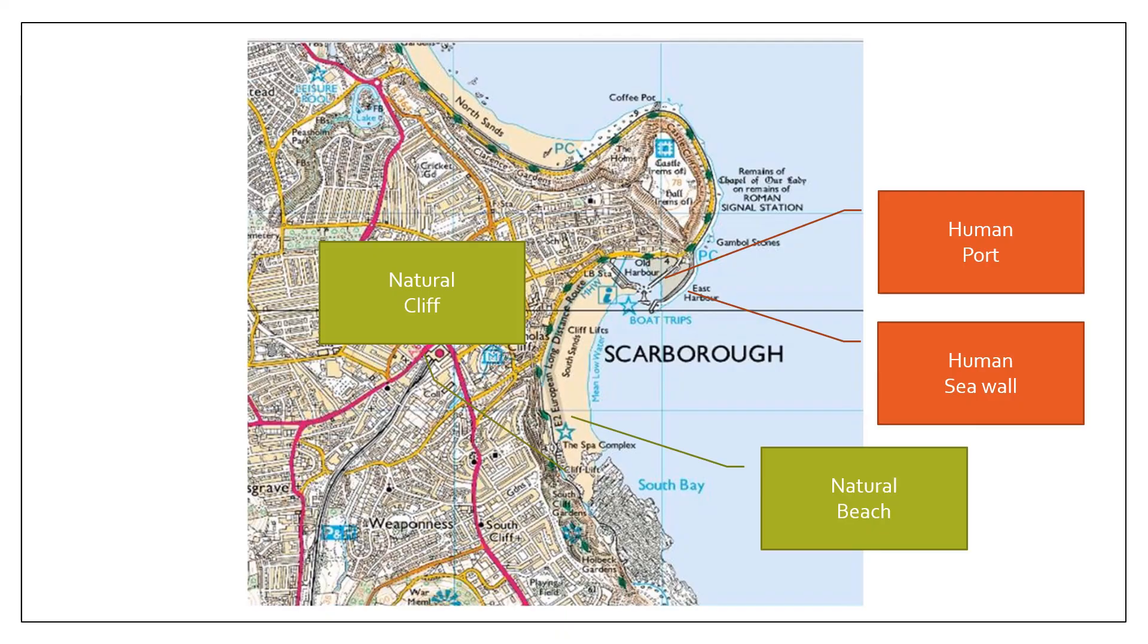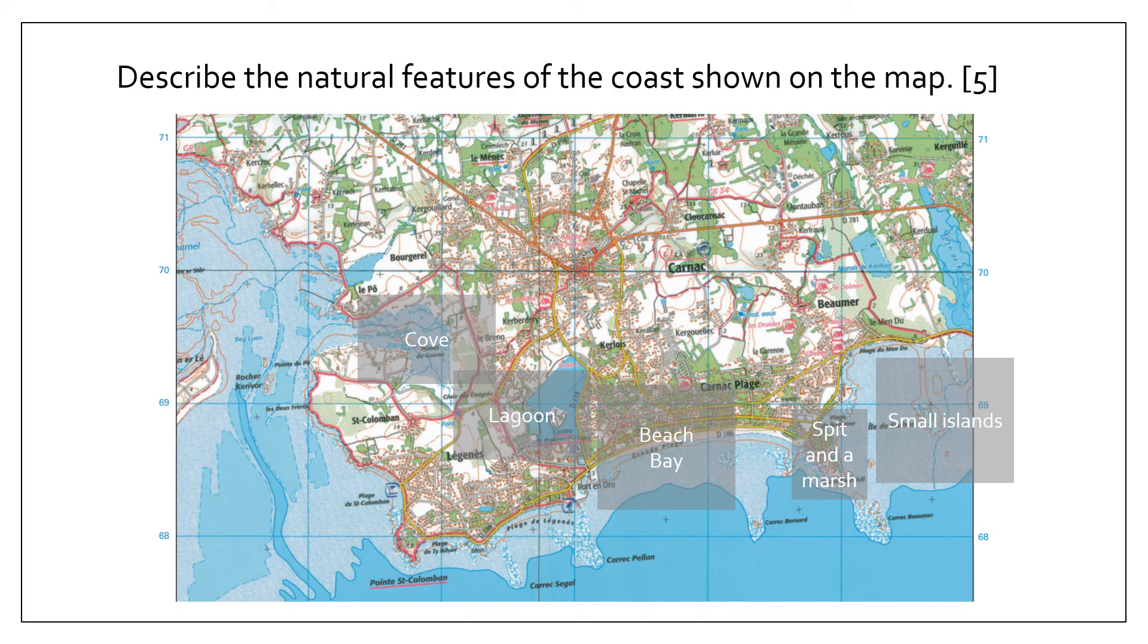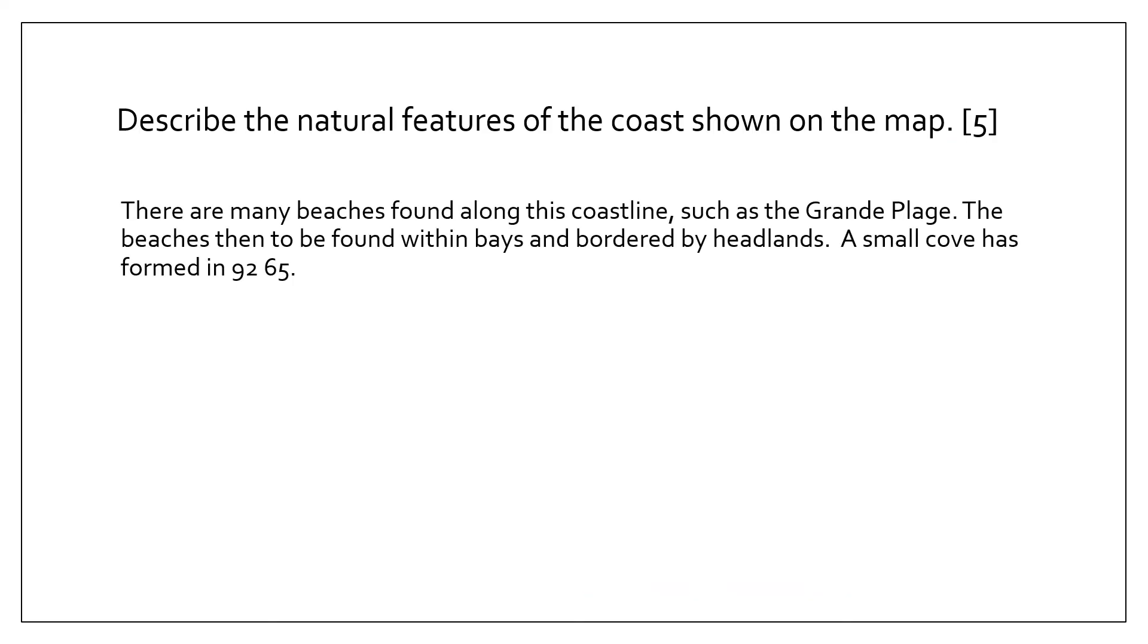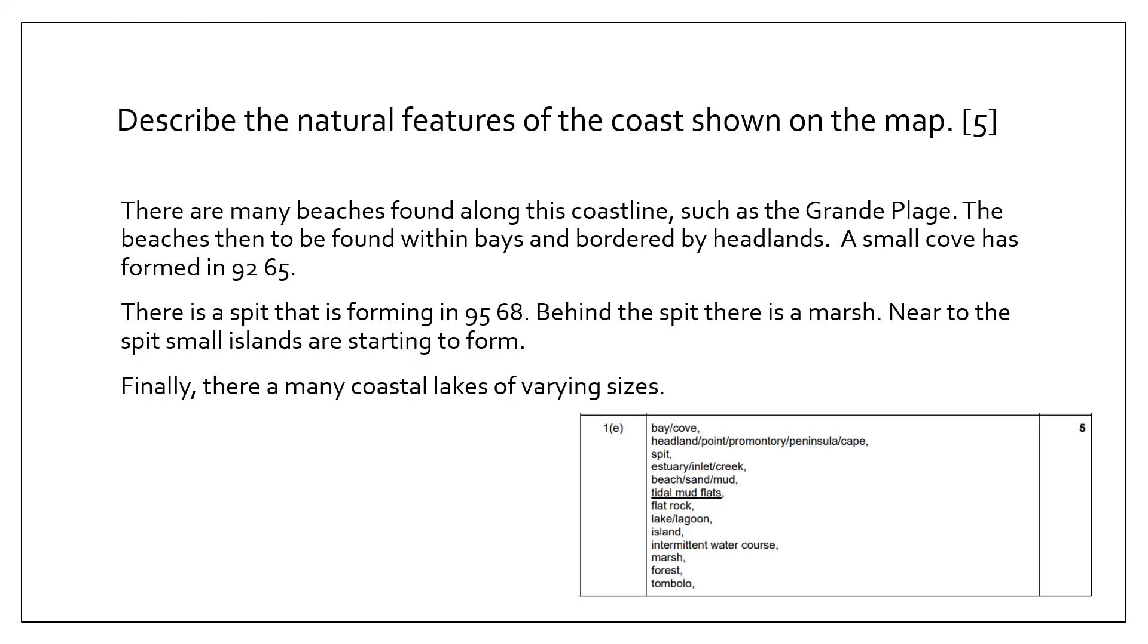I've identified and labeled on a few of the physical features such as small islands, space in the marsh, beach or a bay, lagoon or a cove. If I take those and put them into a nice paragraph, I can say that there are many beaches found along this coastline, such as the Grand Beach. The beaches tend to be found within bays and bordered by headlands. A small cove has been formed in 9265. These are some four-figure references just to show the examiner I can interpret a map. There's a spit, and where there's a spit there's a marsh with some small islands and a coastal lake of various sizes. Use map evidence—have a look, try to identify, circle even various natural features, and then put them into some nice paragraphs. Straightforward five marks.